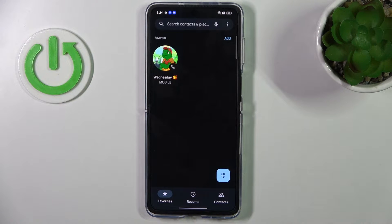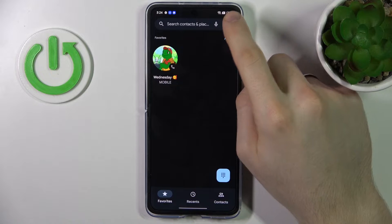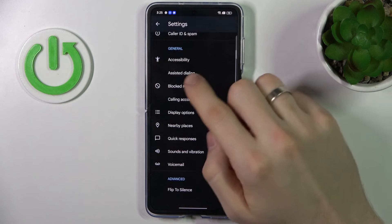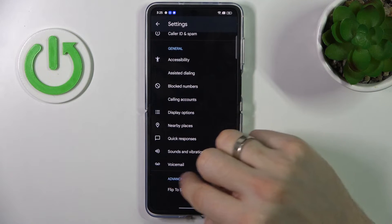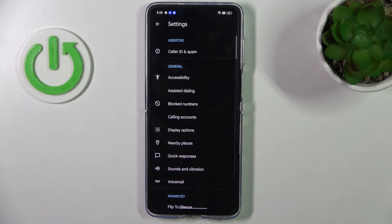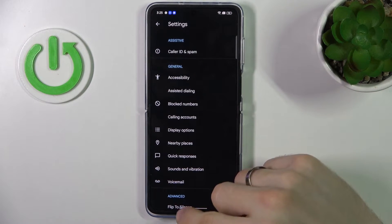So if you live in a country where call recording is not blocked, you can open the phone application, click the three-dot settings button, and under voicemail you will see the call recording feature. In this way you will be able to record calls without third-party applications.